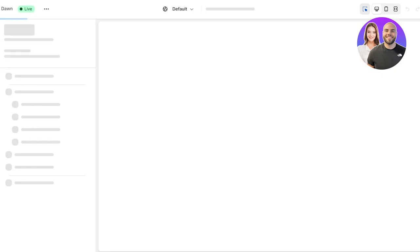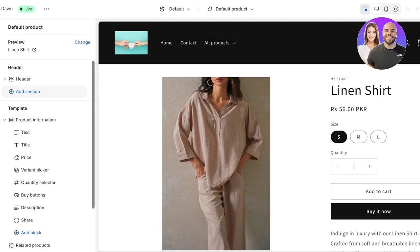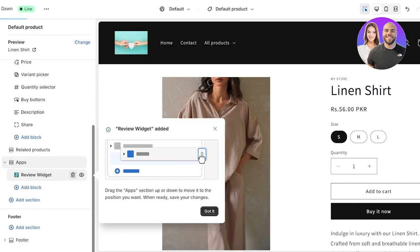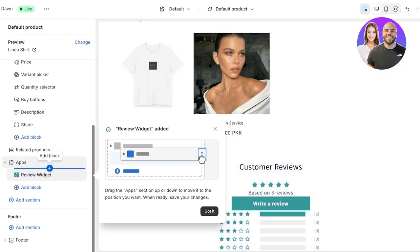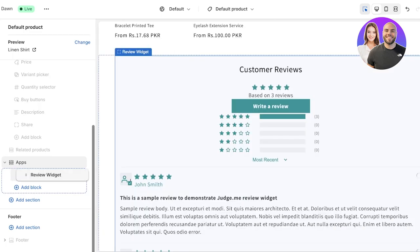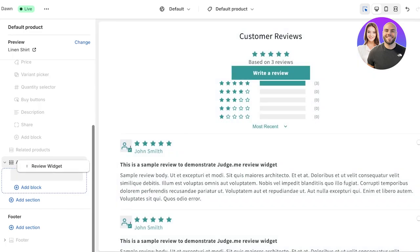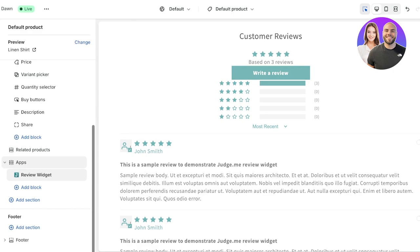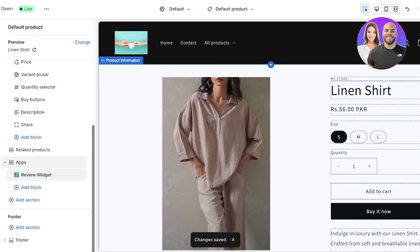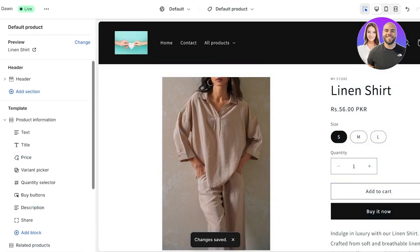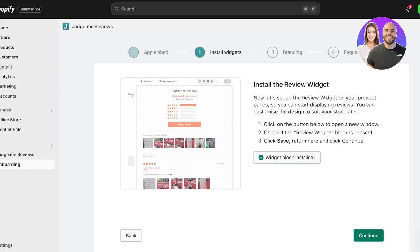Once you've done that, go back and click on Next, then click on Install Review Widget. You'll see the widget at the bottom of your product — you can move it by holding from the left dots to move it up and down. Then just click on Save on the top right. Once you do that, your review widget will be installed.